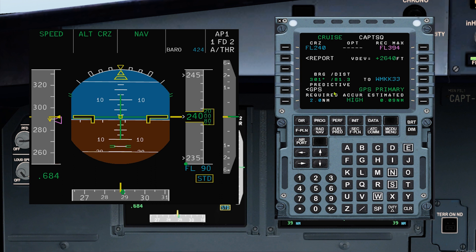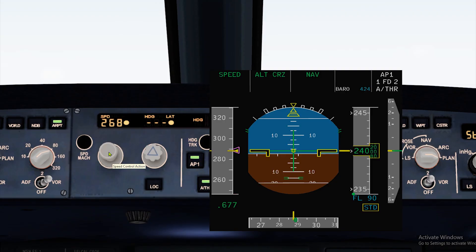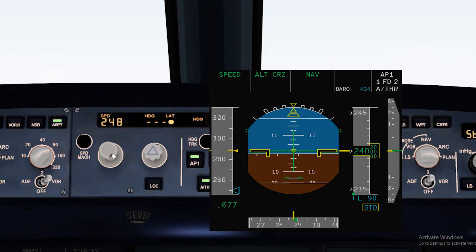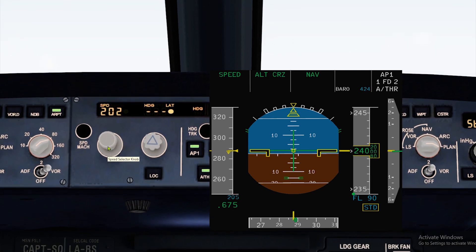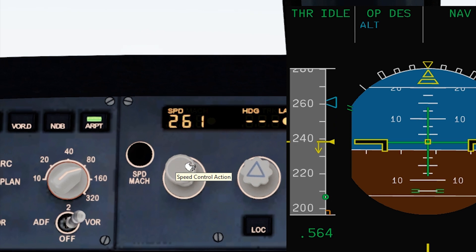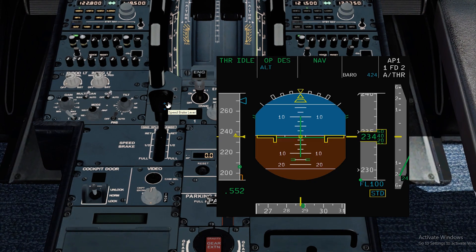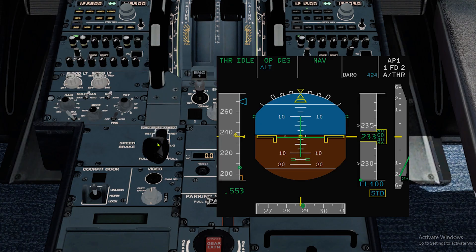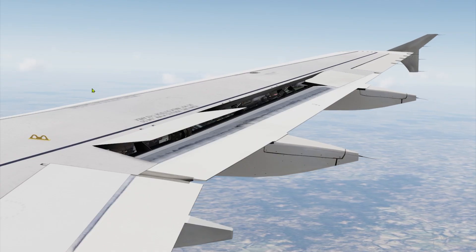First on the list: you are ready for descent but air traffic control is holding you up and you end up really high. One thing you can do, if the situation permits, is to slow down. By having your speed low, when air traffic control clears you to a lower level, you can start bugging up the speed and increase your rate of descent. The speed brakes are available to you, but if you can calculate your profile properly, you might not even use them.